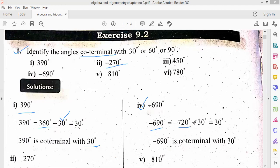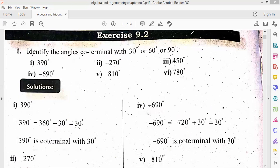So this is 720 and this is 30, which is co-terminal. In short, whatever part is given, you have to turn it into two parts. Whatever angle is given, you have to split it: the first part is a multiple of 360, and the second part is 30, 60, or 90. There will be one angle.